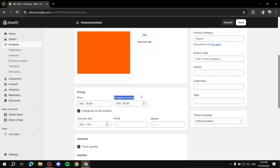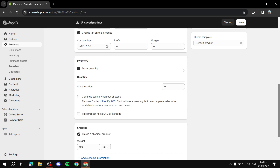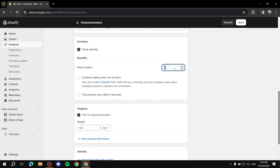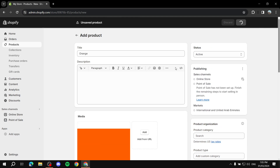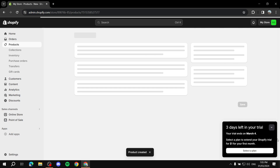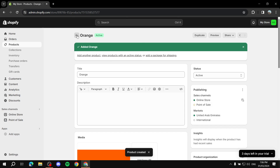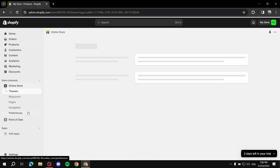That's pretty much how to set the compare at price. Once you hit Save and visit your store, it's going to show the sale icon and let people know there's a sale going on for this product. Let me just add item quantity and then click Save.